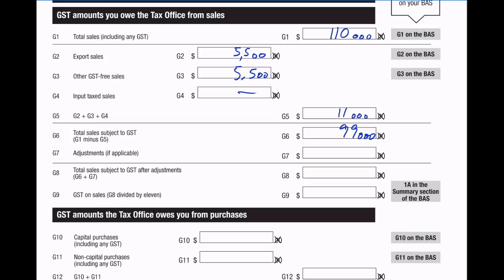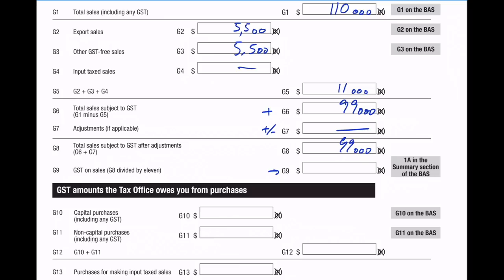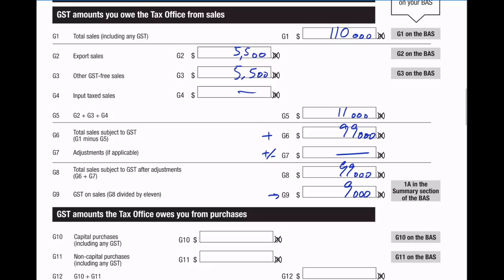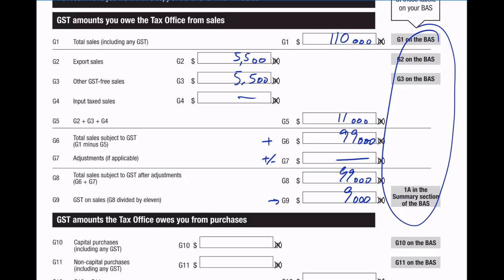Any adjustments? This would be any purchase returns, sales returns, or anything weird that's happened - maybe the government owes you some money or there was a mistake somewhere along the line. We don't have that, so we just put zero. So we have plus this, plus or minus this if there are any, and that's zero. So $99,000. The final number here is GST on sales, and then you divide that number by 11. $99,000 - pretty much know straight away that that is $9,000.